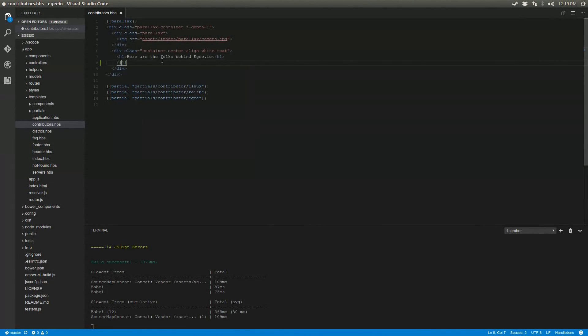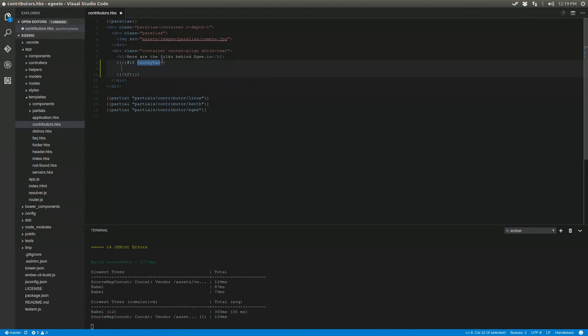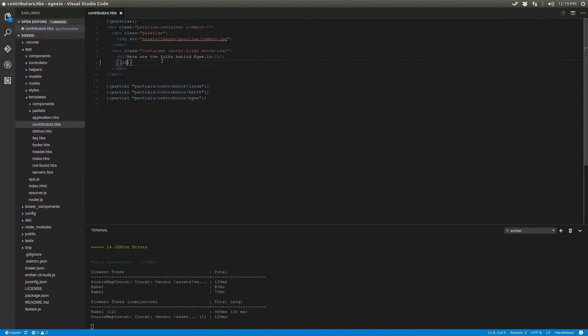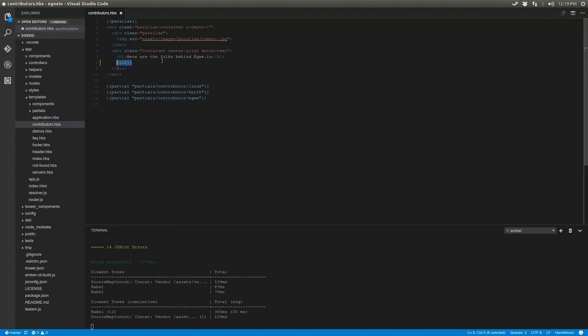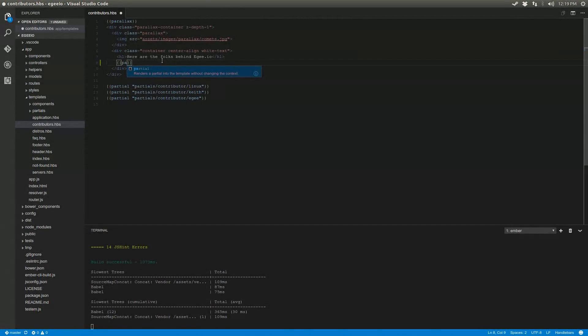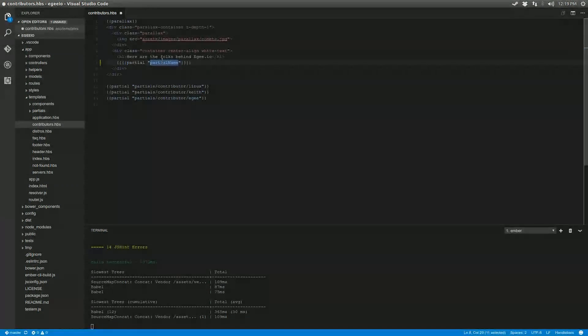Now since I installed the Ember CLI plugin, I can use the IntelliSense for that too. So in this case, I use the if snippet, and in this case, I use the partial snippet. So it's really nice not having to remember the exact syntax for each command or operator you want to do.